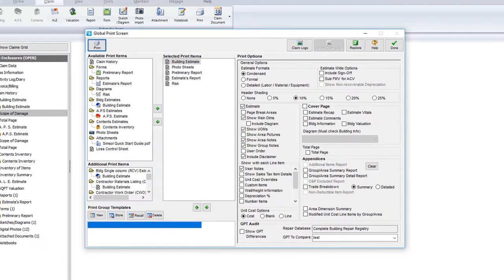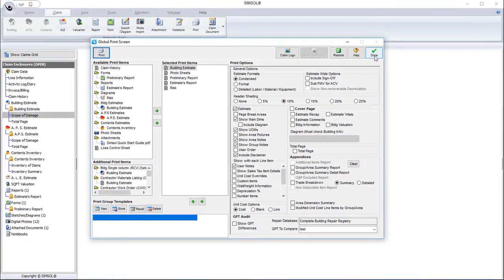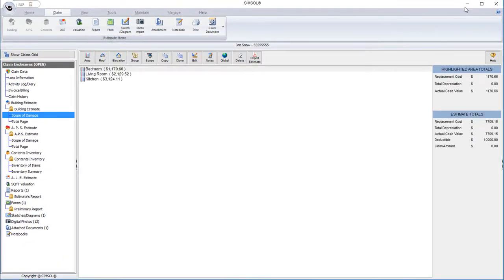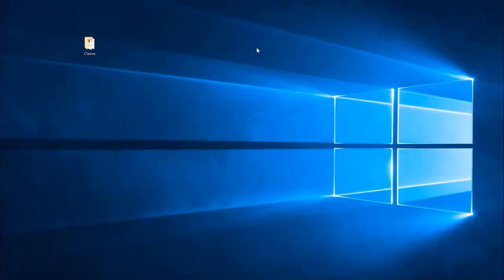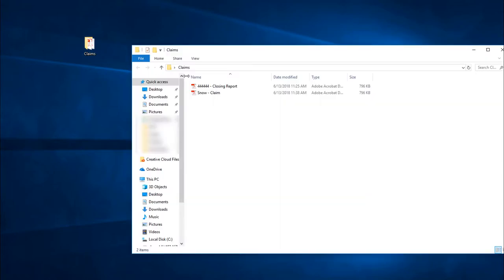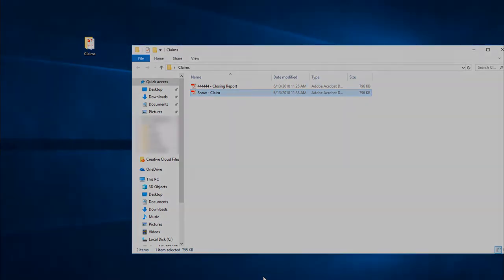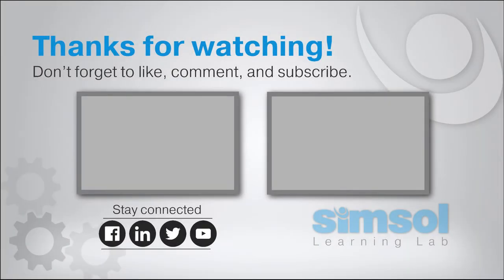So that is a general overview of the global print screen. In our next video, I'll show you how to turn your demo license into a paid subscription. In the description box below, you'll find a free PDF tutorial on getting started with SimSol. Don't forget to subscribe and turn on notifications to our channel so you'll be notified when we release new videos.